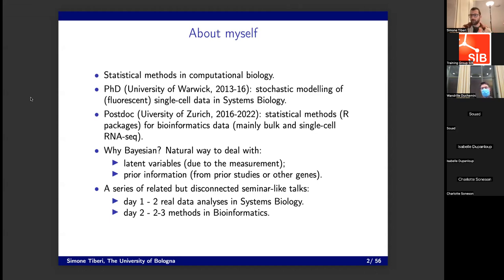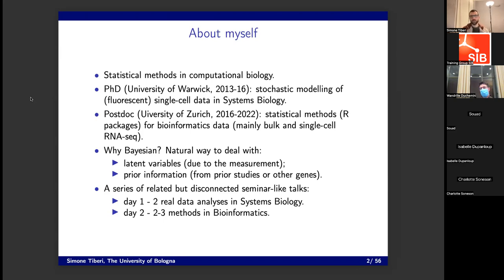The first part, what I did during my PhD, is basically to build stochastic models of single cell data in systems biology. And in the second part, I turned into a method developer and stopped pretty much analyzing data and developed statistical methods — basically R packages for bioinformatics data. Now, I'll give a bit of an explanation of why I mostly use Bayesian frameworks. I don't always necessarily do that, but I think they very often give you a natural framework for dealing with biological data.